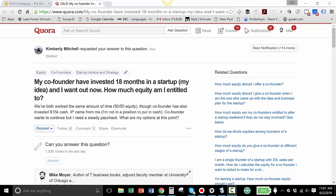I'm going to paraphrase it a little bit. My co-founder and I have invested 18 months in a startup, my idea, Kim's idea, and she wants out now. How much equity is she entitled to? You've both worked the same amount, 50-50 equity. Your co-founder has also invested $15,000 in cash. The idea came from you. You're not in a position to put in cash, and the co-founder wants to continue, but you need a steady paycheck. What are your options at this point?